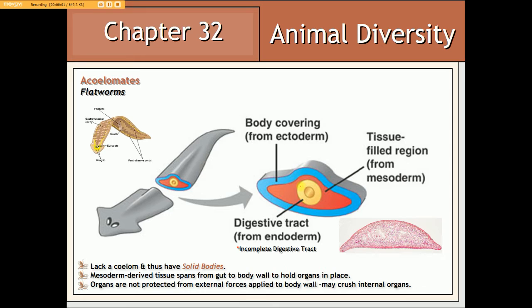Bilateral triploblasts regarded as acoelomates include flatworms such as planaria. These animals lack a coelom or body cavity that would otherwise exist between the wall of the digestive tract (derived from the embryonic endoderm) and the outer body wall (derived from the embryonic ectoderm). More or less, these animals have solid bodies. The digestive tract of such animals is regarded as being incomplete, for there is only one opening that serves as both a mouth and an anus.